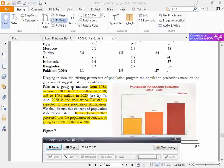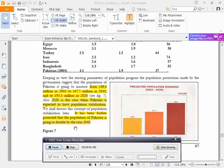Pakistan's population is projected to increase from 148 million in 2003, to 167.7 million in 2010, to 195.5 million in 2020 — the year when Pakistan is expected to achieve population stabilization. It has been further projected that the population of Pakistan is going to double by the year 2040.